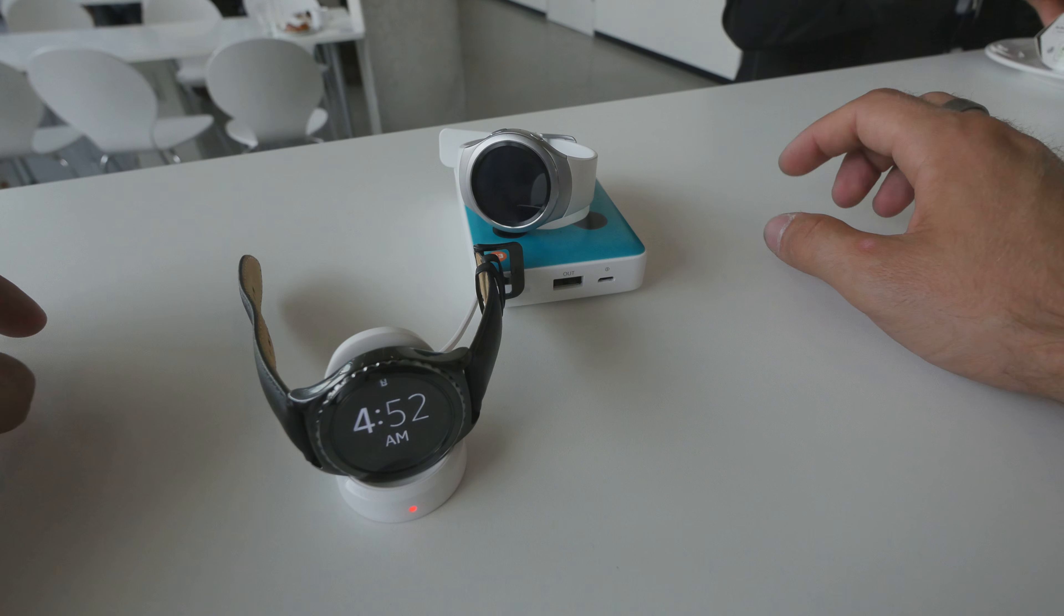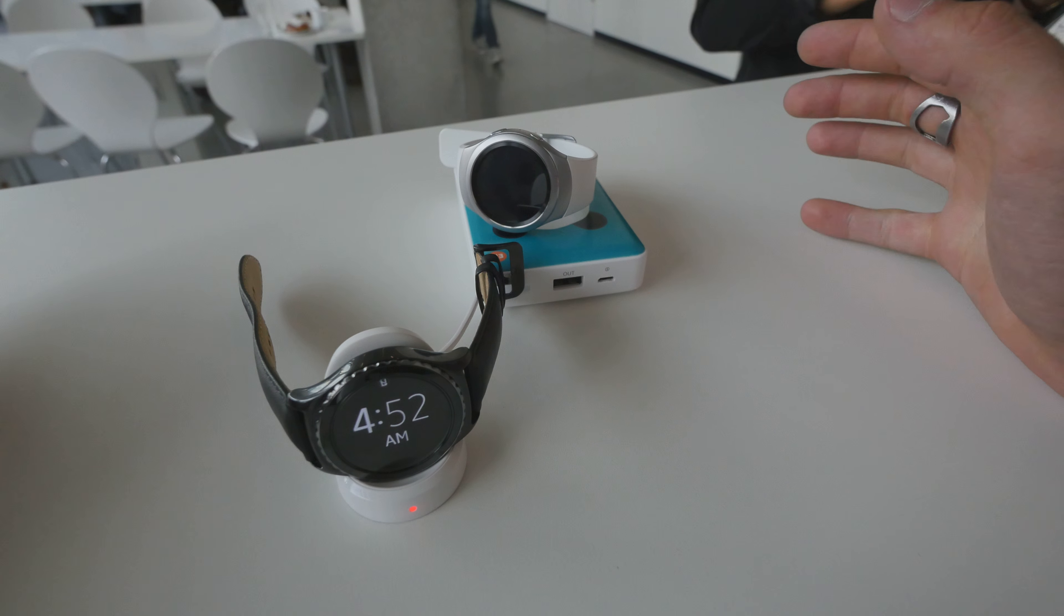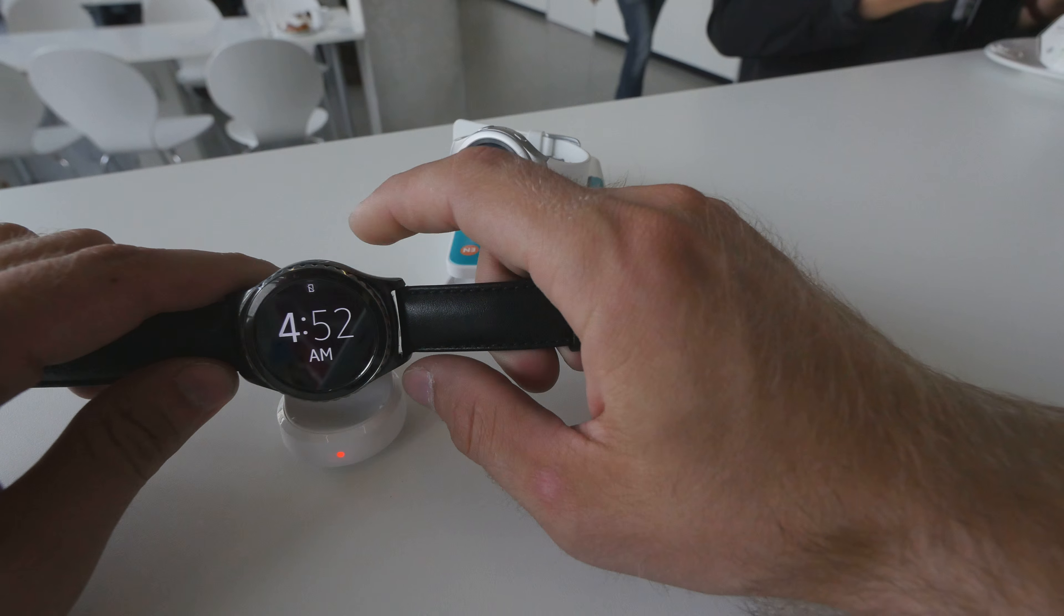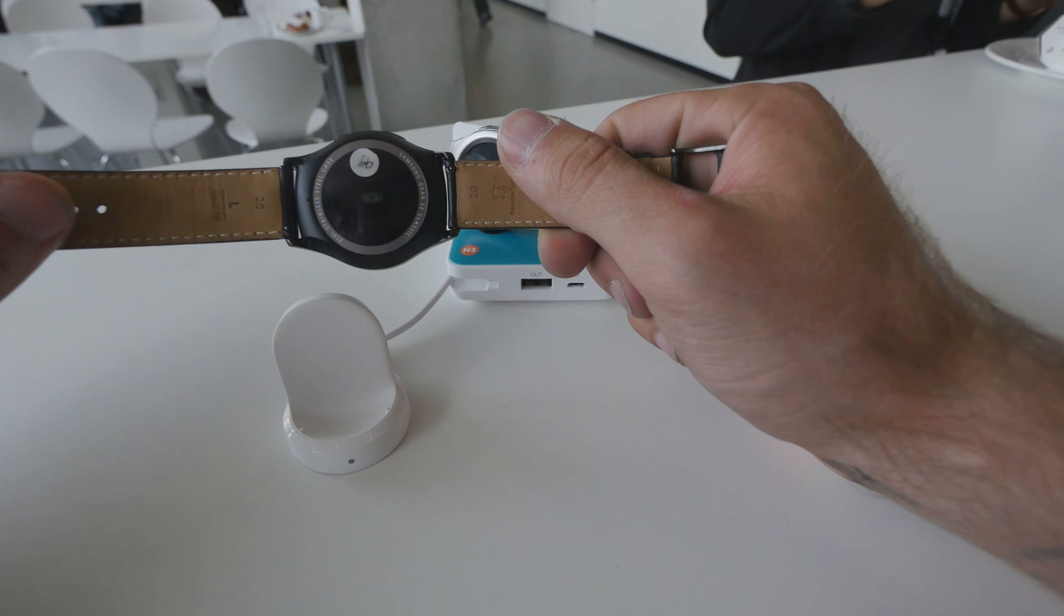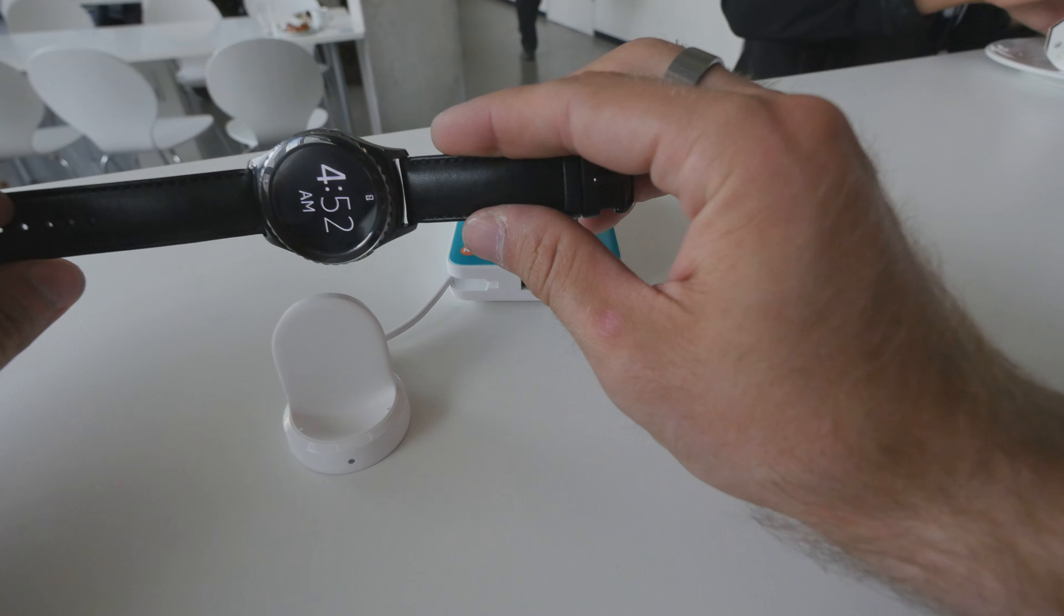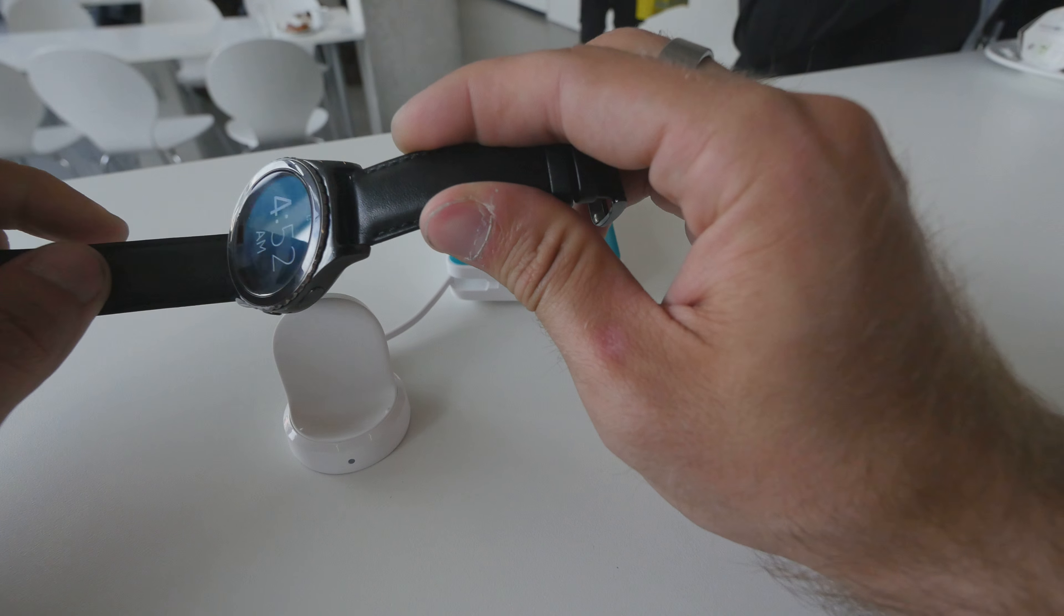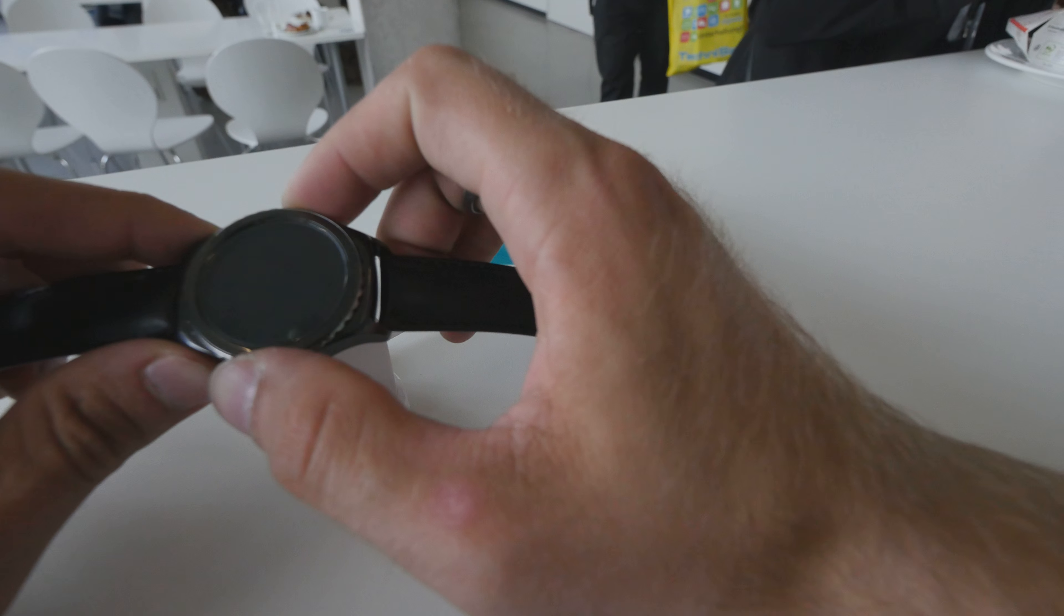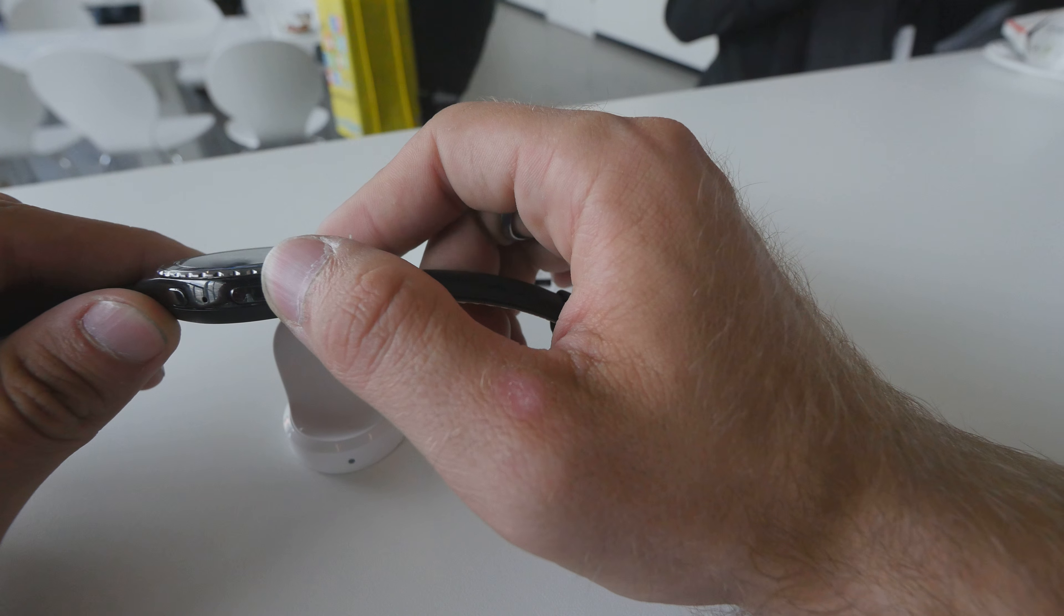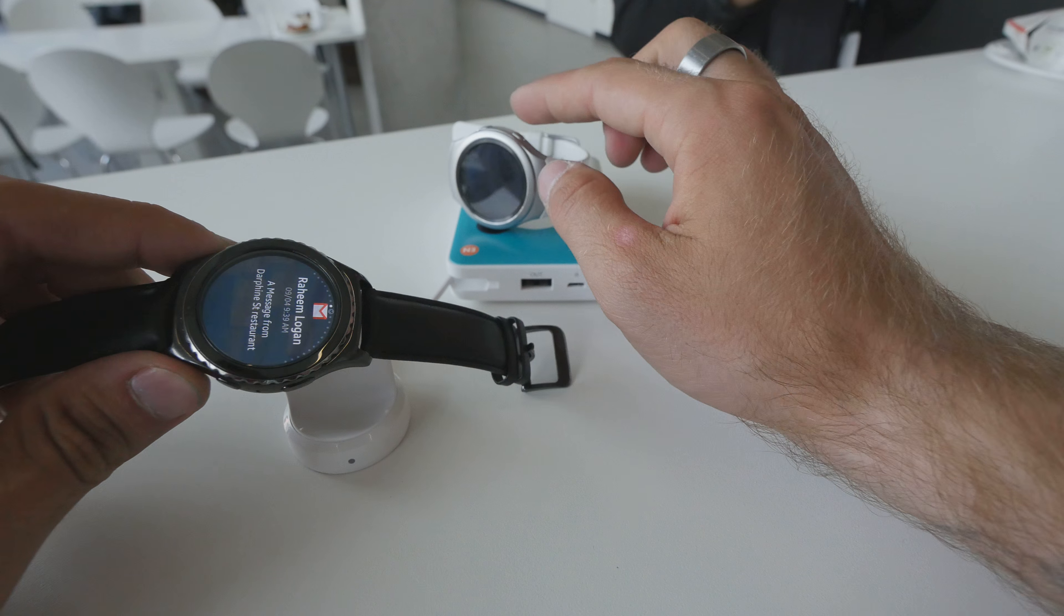Welcome from IFA 2015 where we have the brand new Samsung Galaxy Gear S2 in our hands, a beautiful round watch which is built in two versions. We have the classic with a nice front cover that's a little bit different in design.